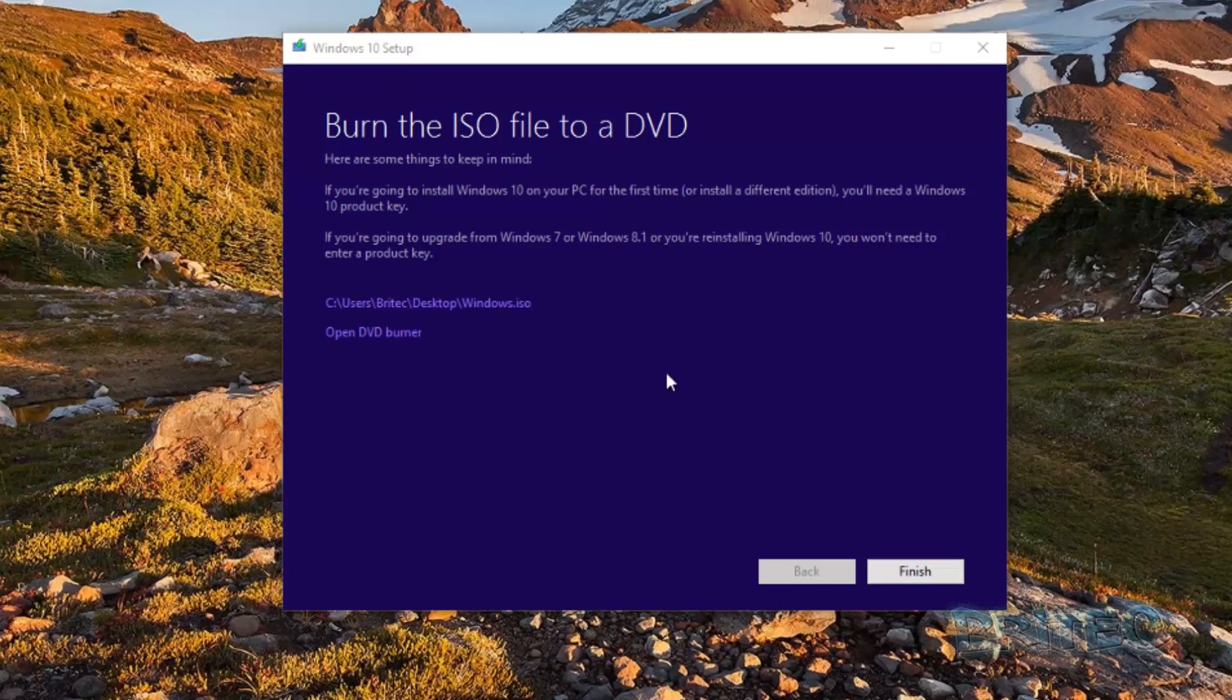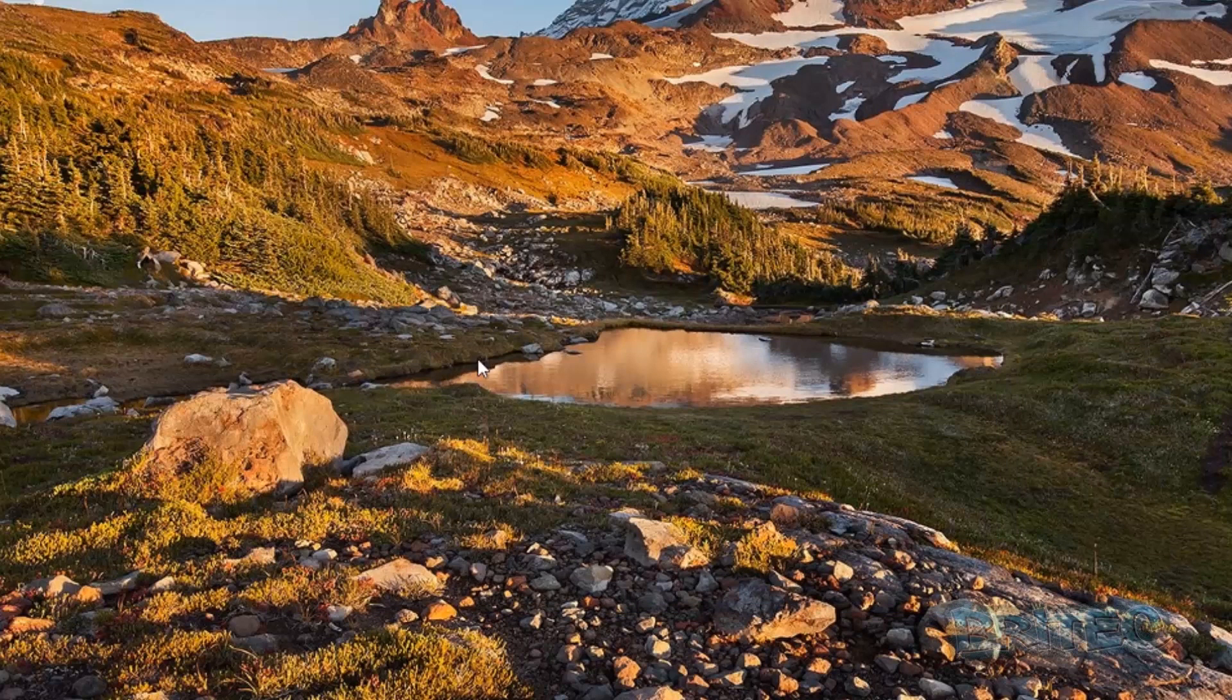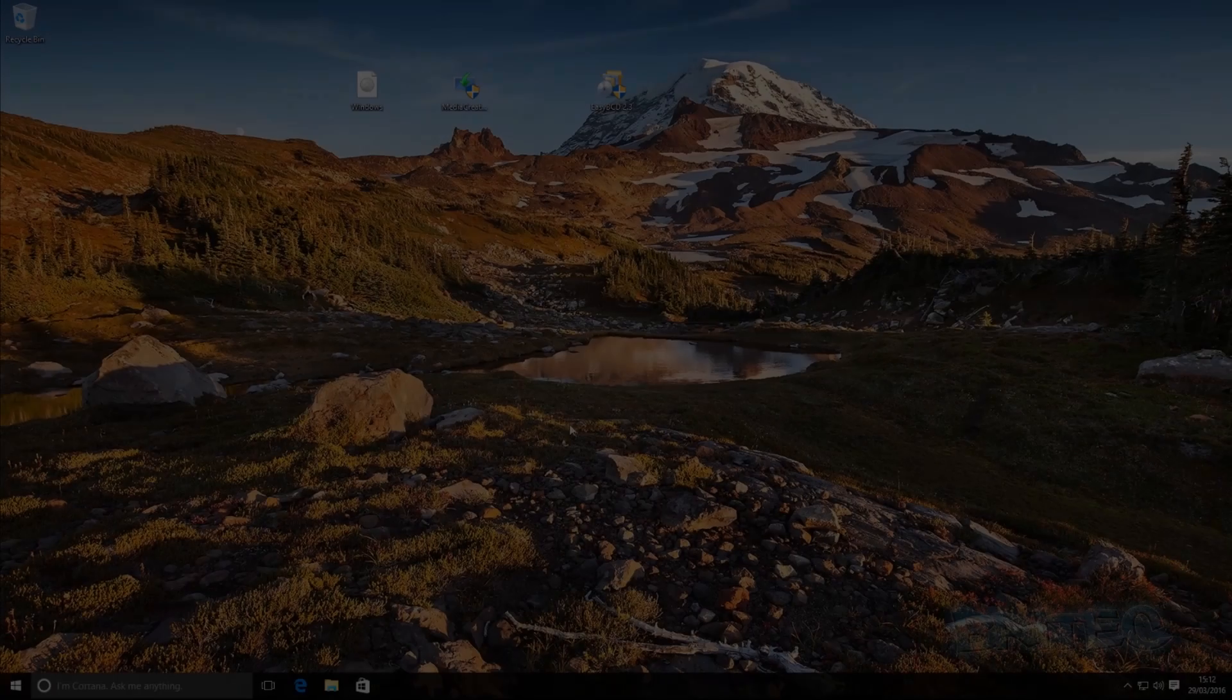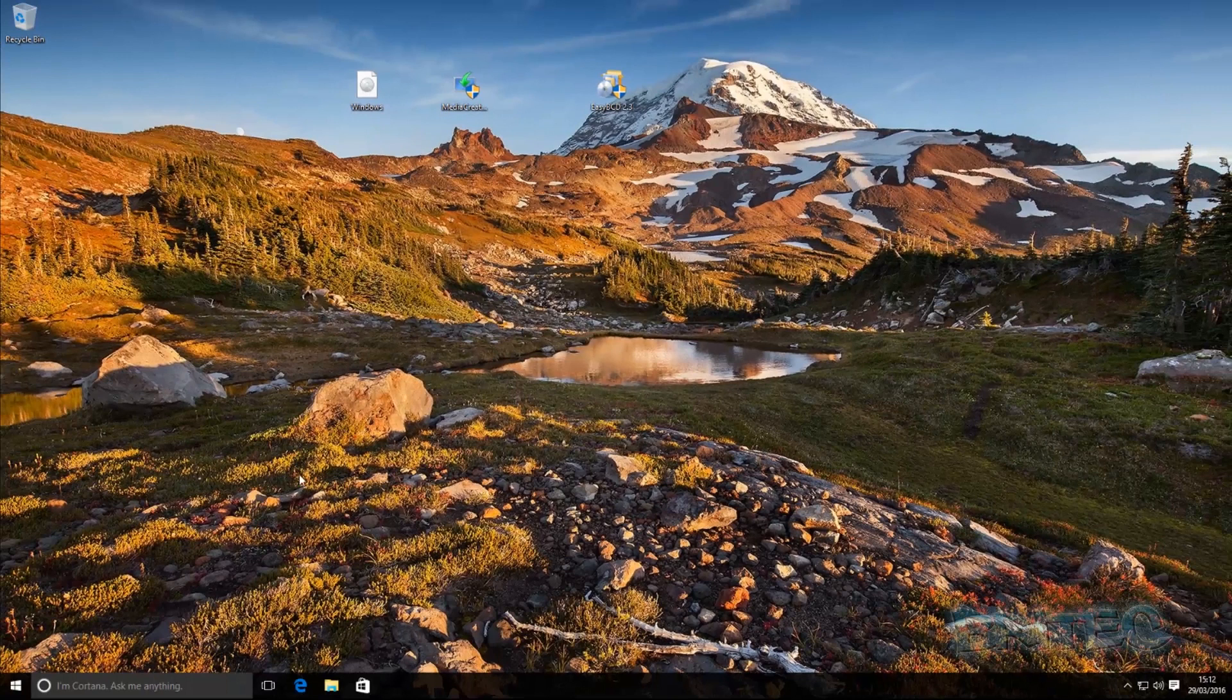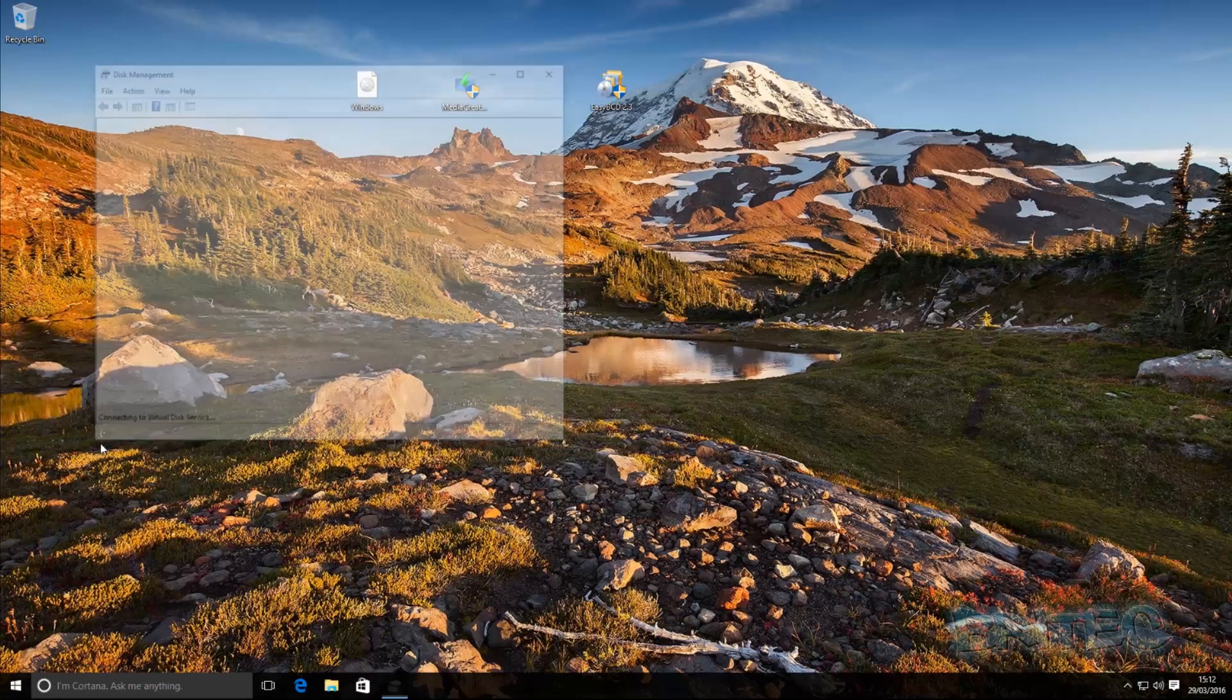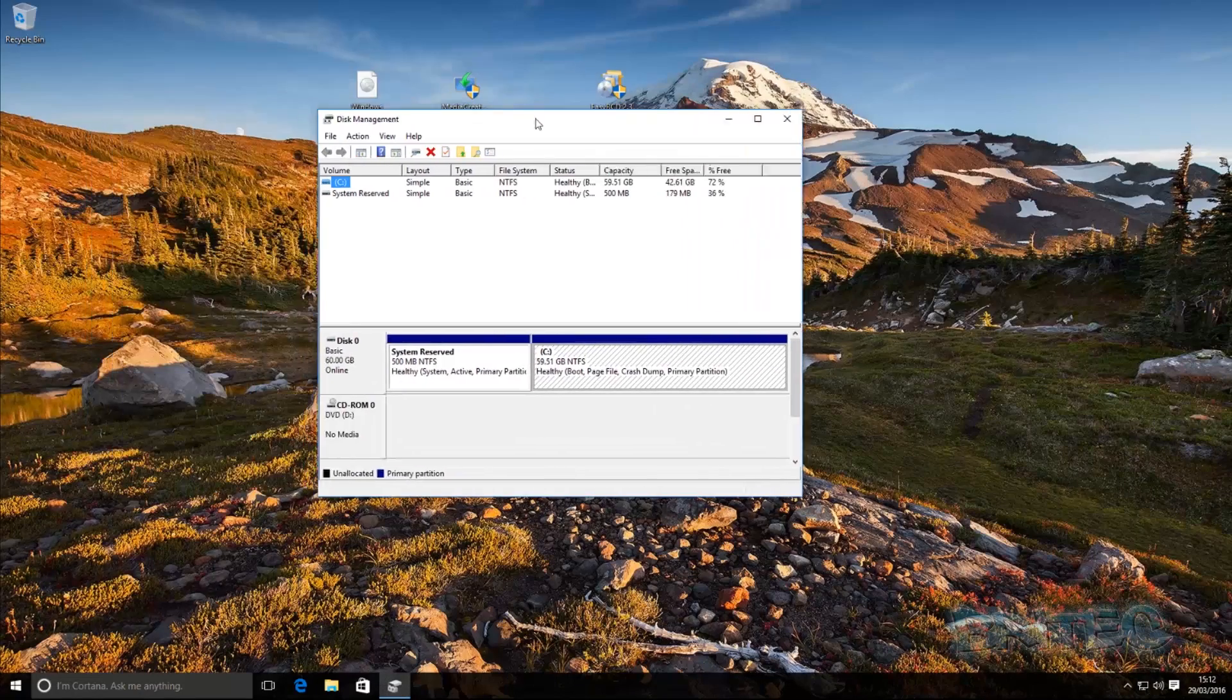Okay, so that's the ISO downloaded. You can see it on our desktop and now we need to prepare our drive. I'm just going to quickly finish this and close this off and then we can prepare our drive ready for our files. So what we're going to do here is right-click on the Start button and go to Disk Management. I'm going to pull this down here.